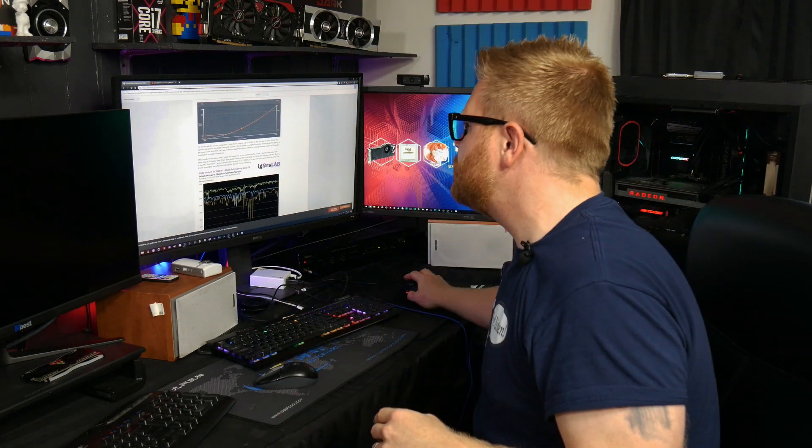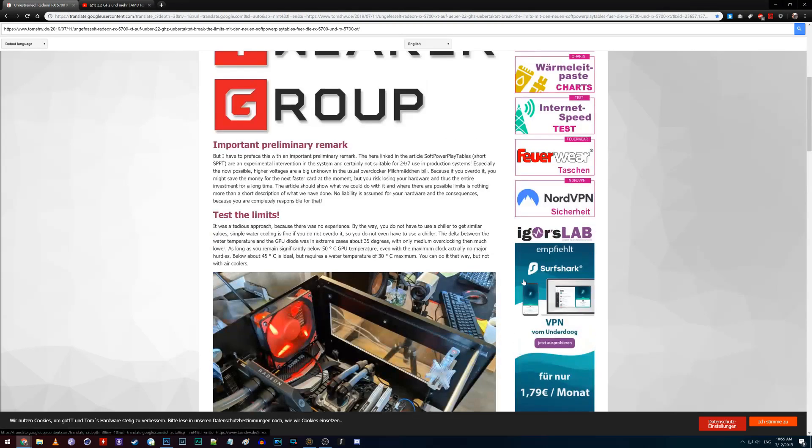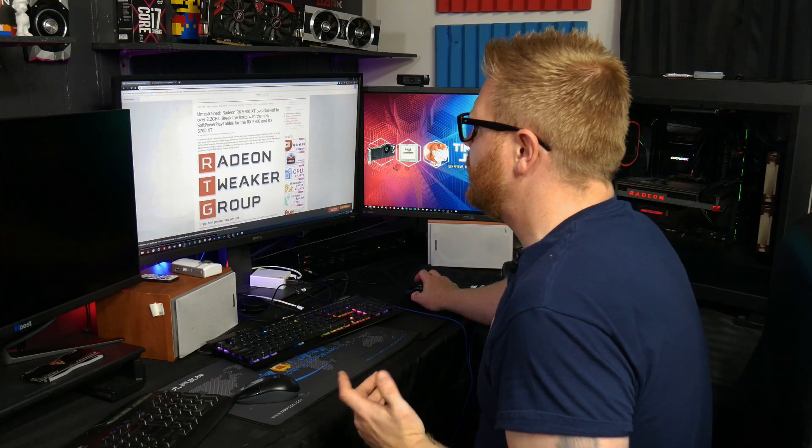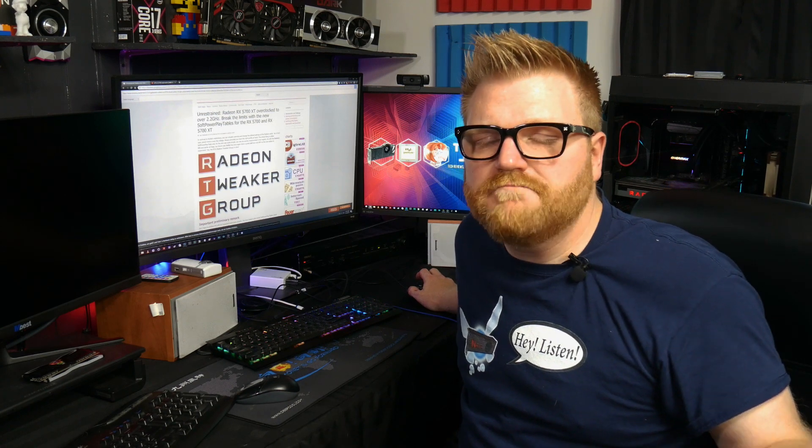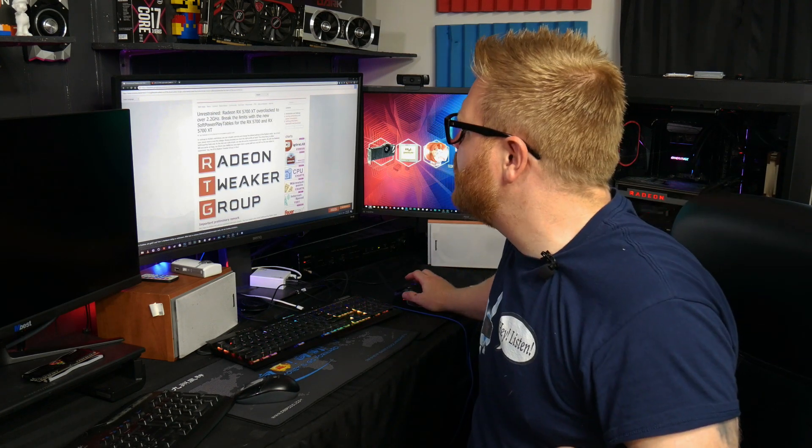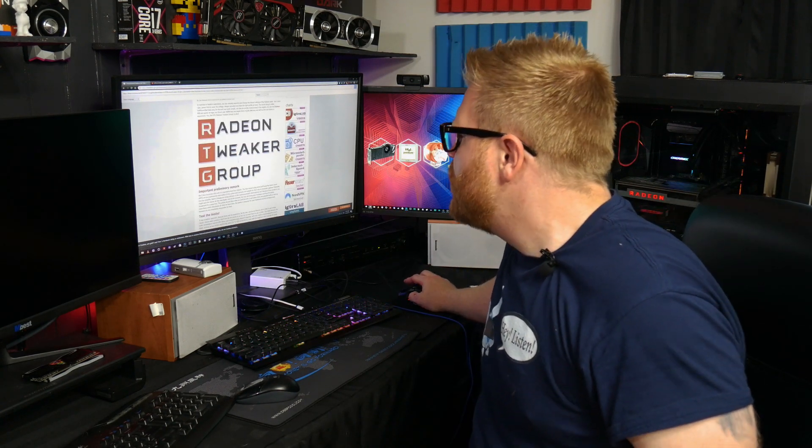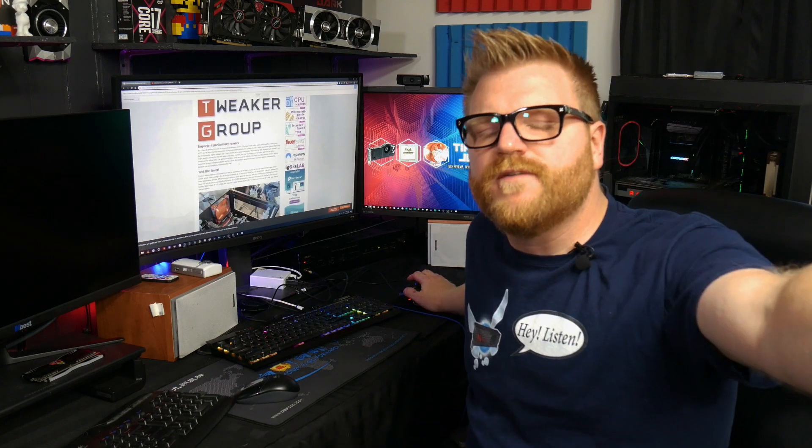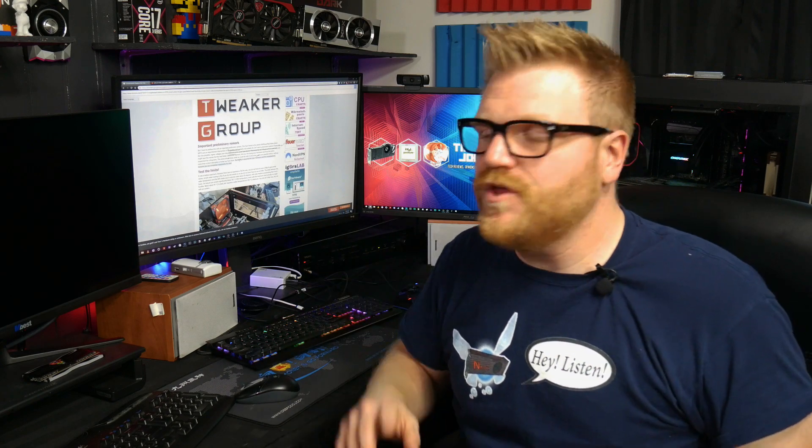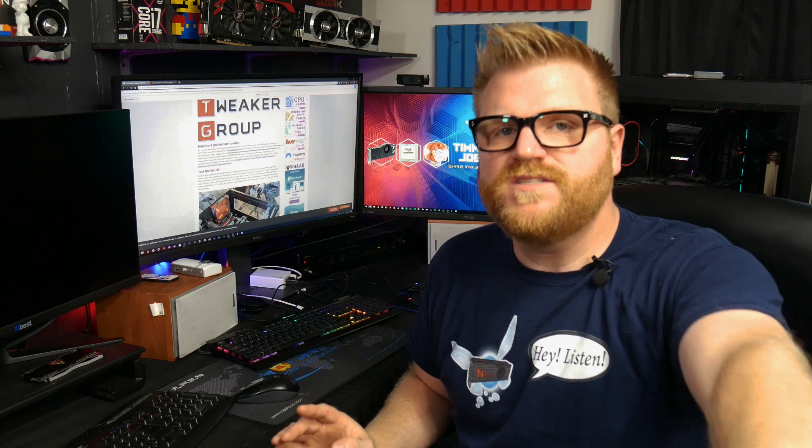But you want to know how to do this yourself, you say follow me, follow me. So we go over here, and I've got a mouse. There we go. This is Igor's Lab, and I'll link this in the description. It's in German, but I actually have like a translated version here so you can read it over yourself.